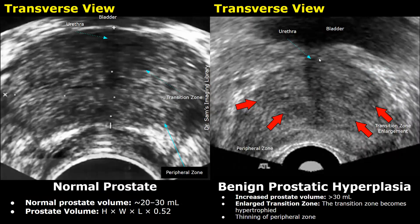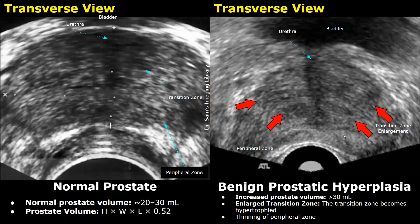This image shows benign prostatic hyperplasia — the prostate is enlarged. You can see an enlarged, hypoechoic, heterogeneous transition zone which is bigger compared to the normal image. This enlargement of the transition zone indicates BPH. Due to the enlargement of the transition zone, there is thinning of the peripheral zone. Overall, the gland will be enlarged and the prostate volume will be greater than 30 milliliters.